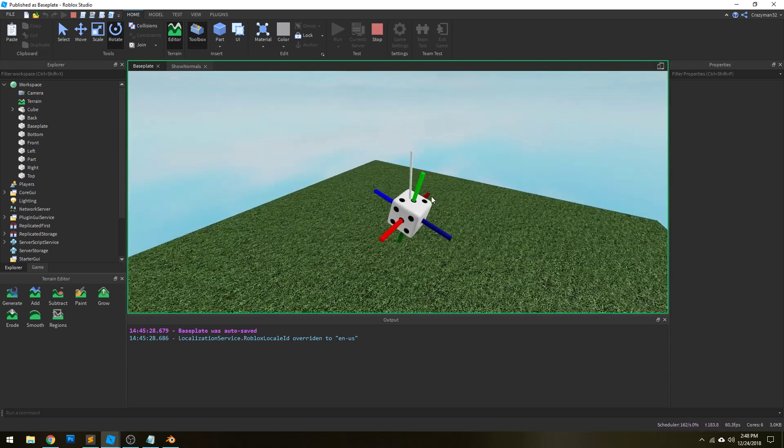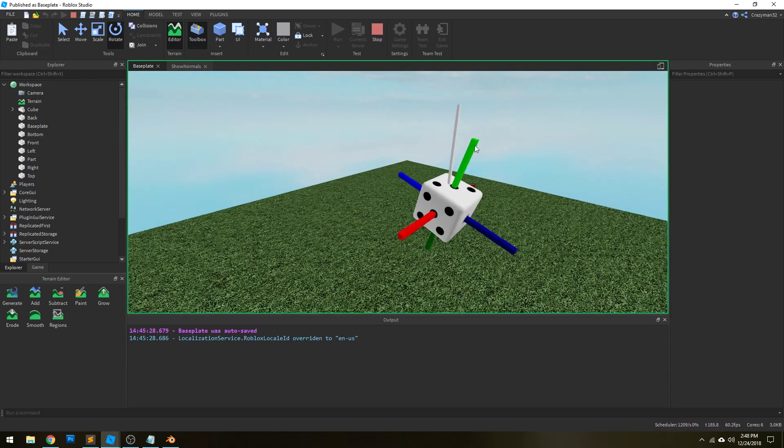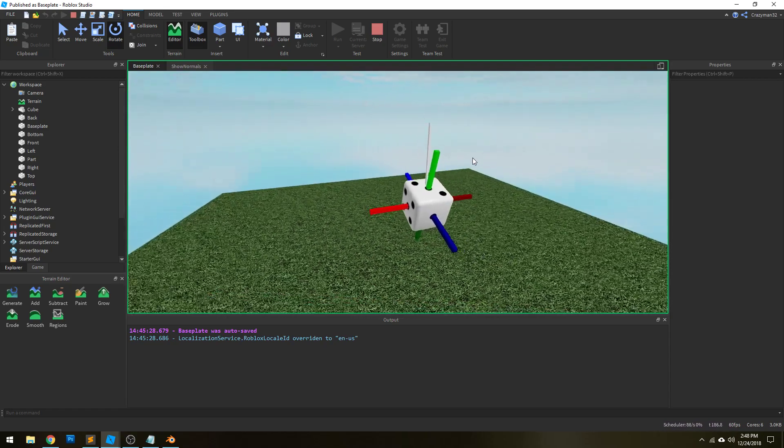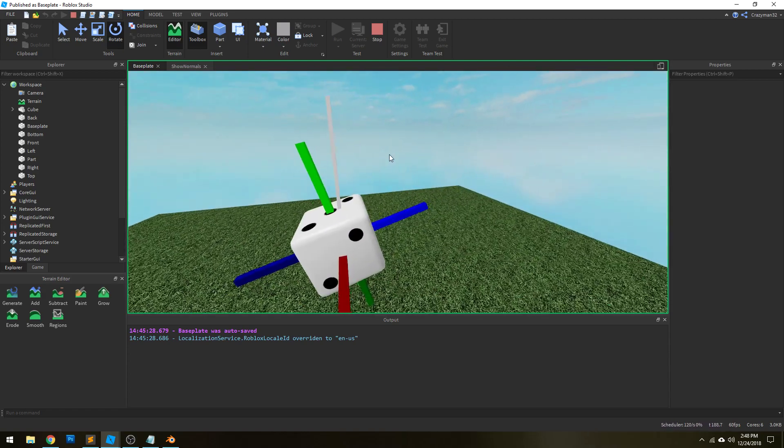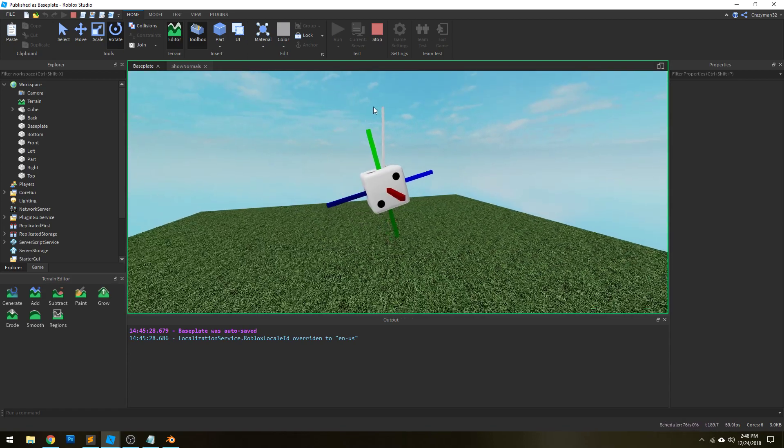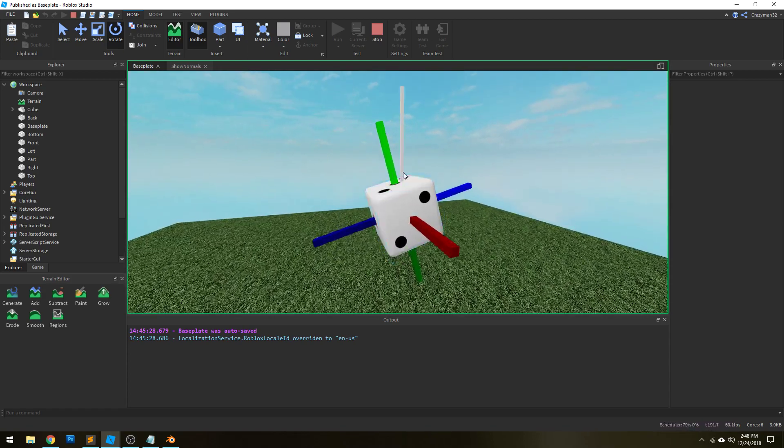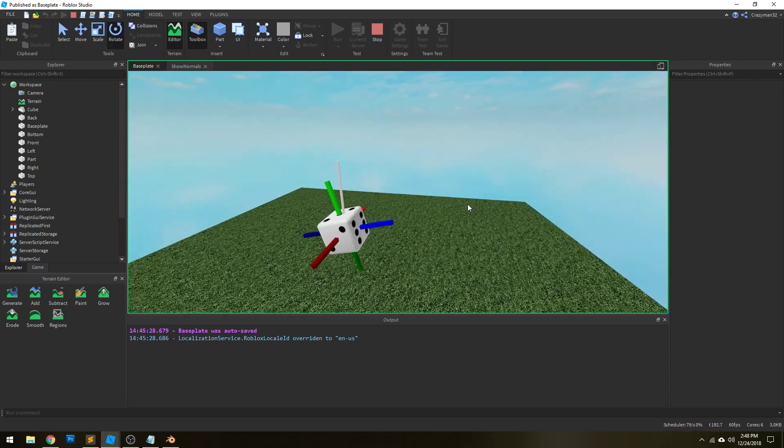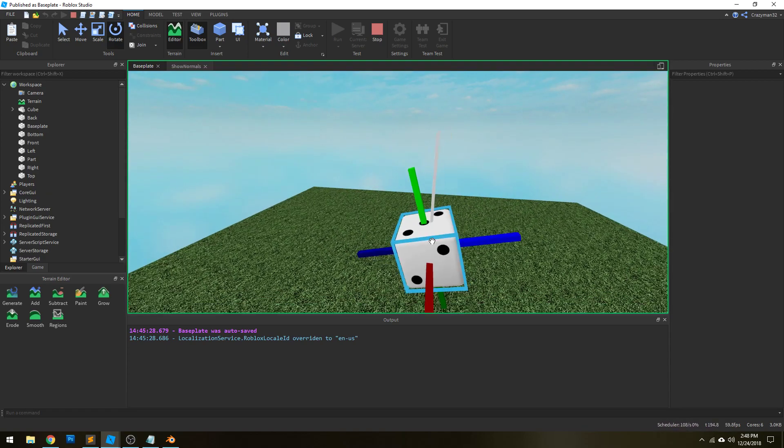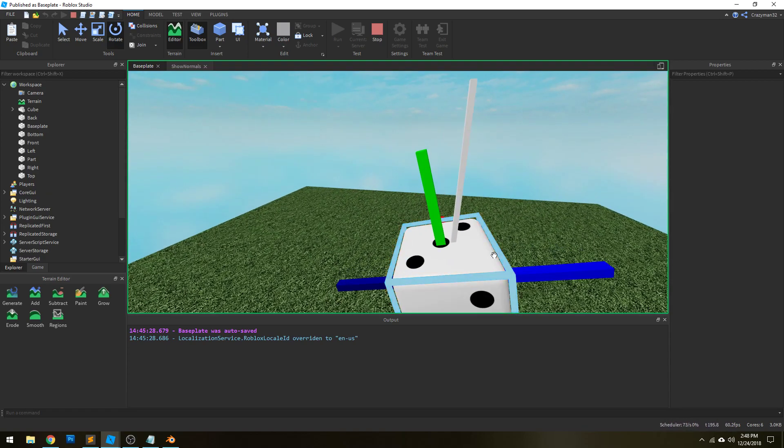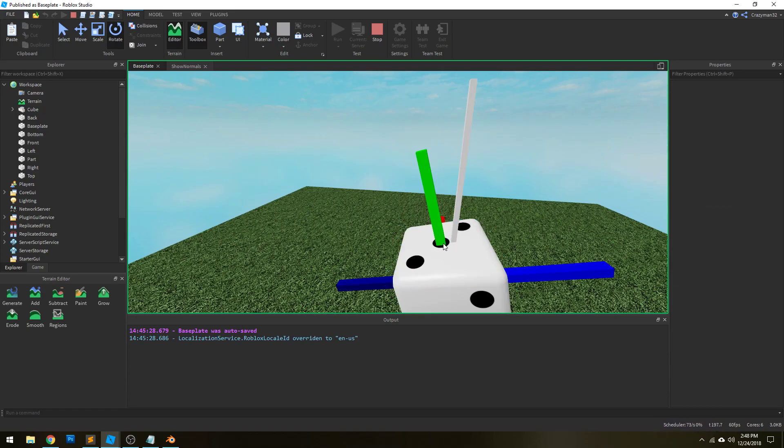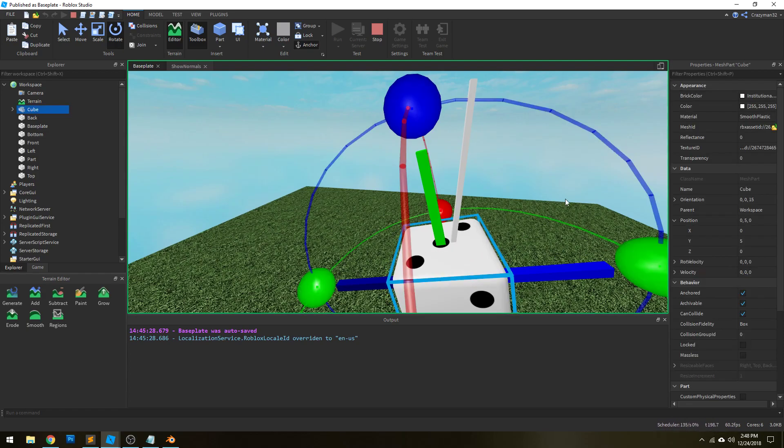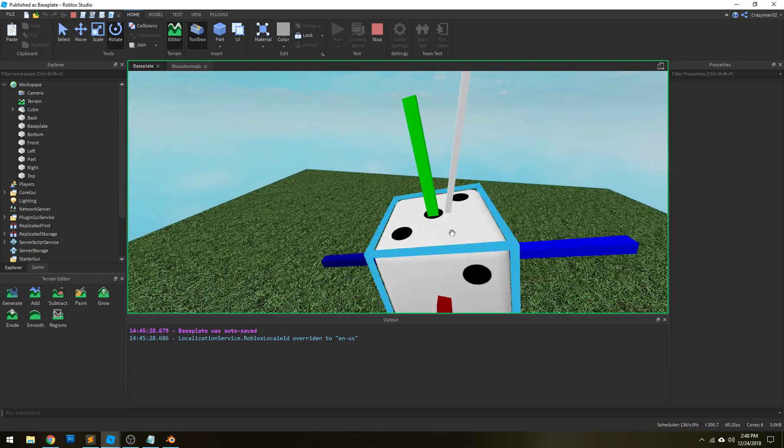So for instance, right now we can tell that this green line certainly has the smallest angle between itself and this white up vector than any of the other vectors here. And so because of that, we can grab this surface as being the one we landed on, which in this case is the three.